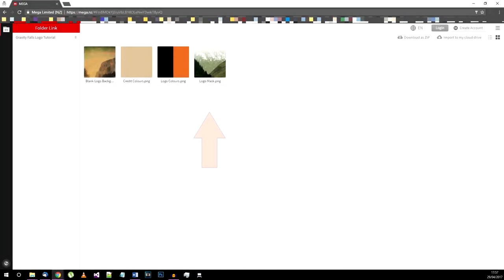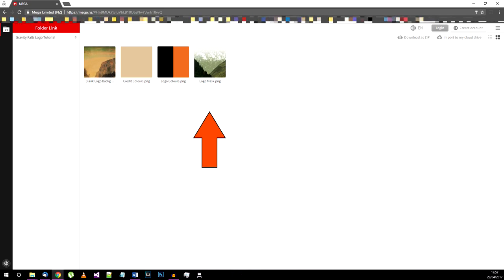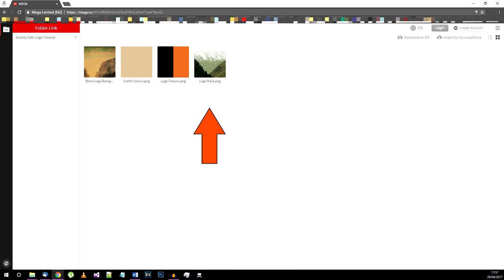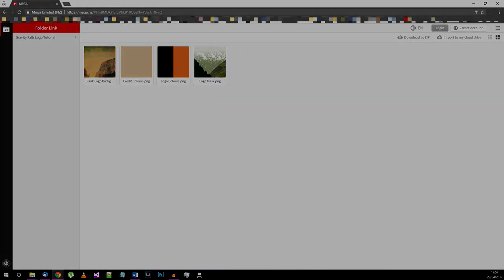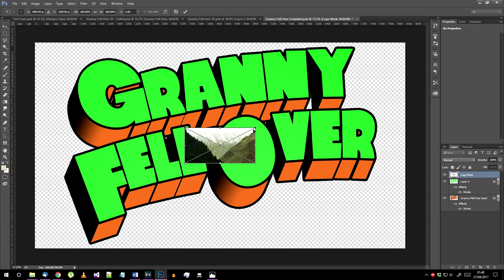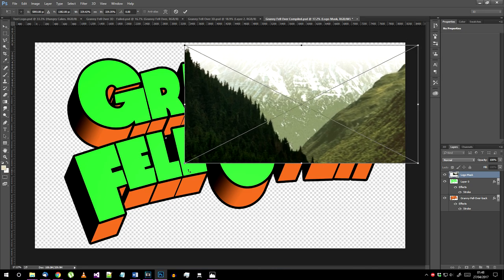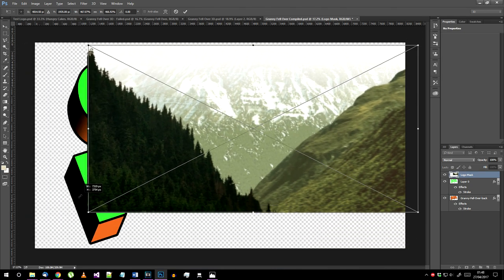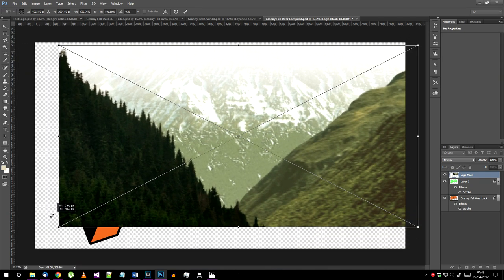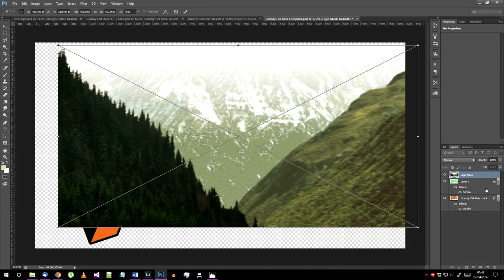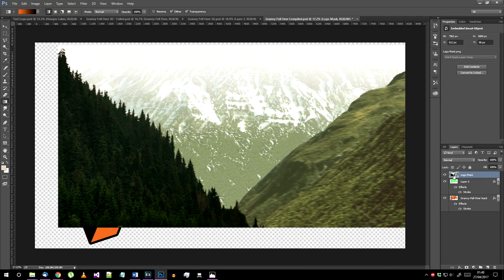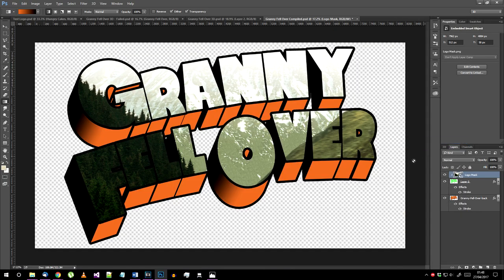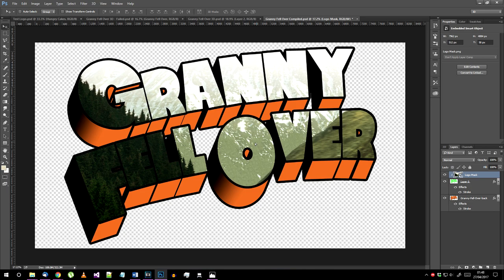Now import the logo mask png from the assets folder in the description. Hold shift and resize it so it covers at least the whole text part of the logo. Place it, make sure this layer is above the green text layer then right click on the layer and choose create clipping mask.